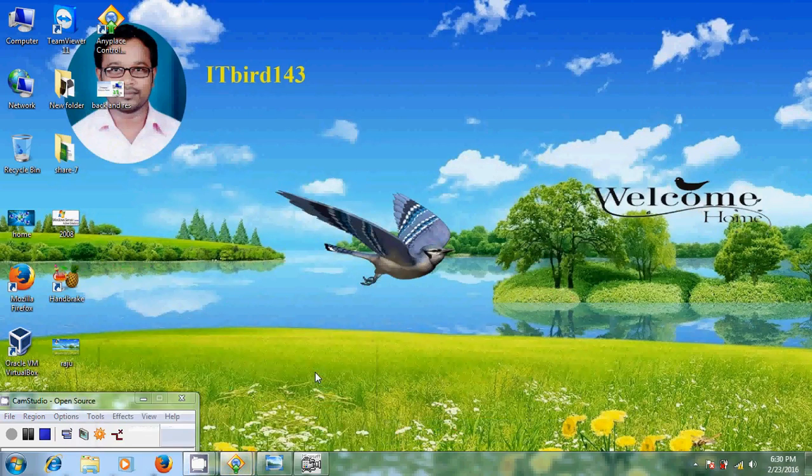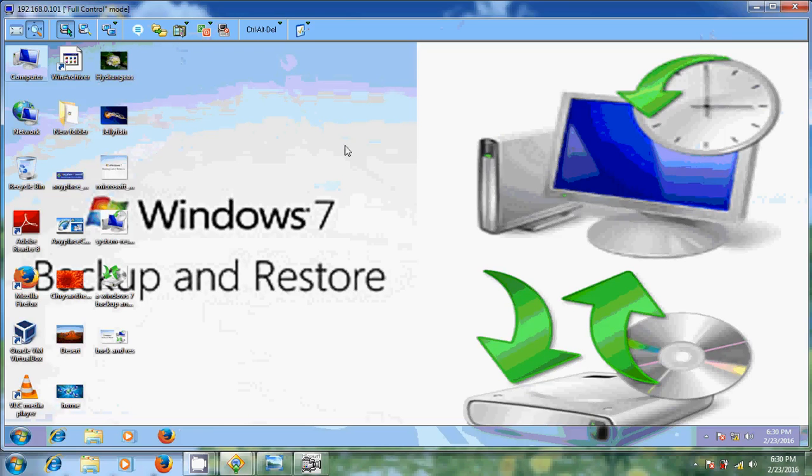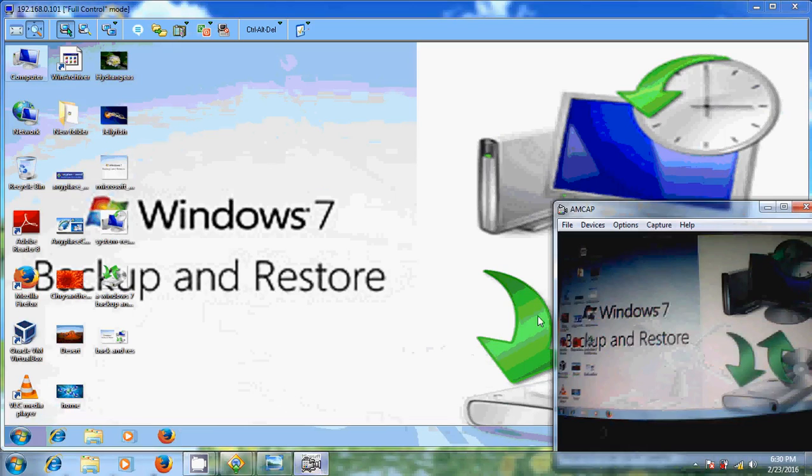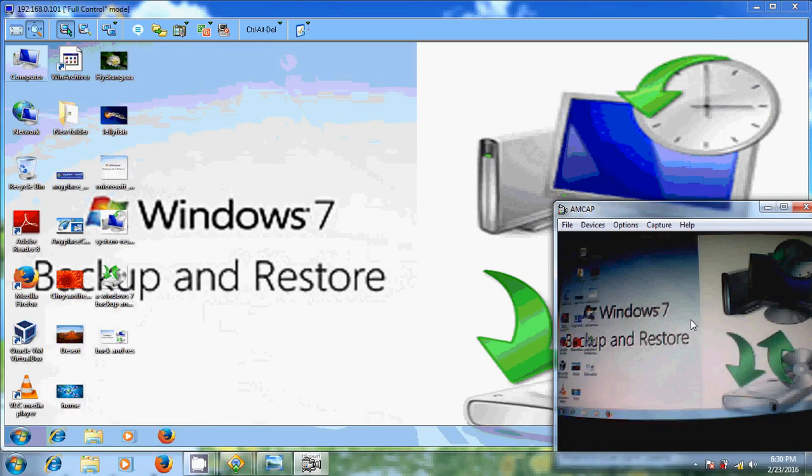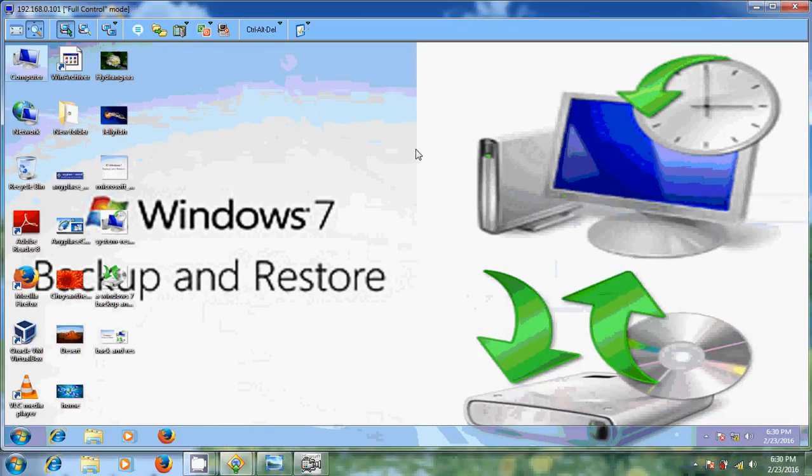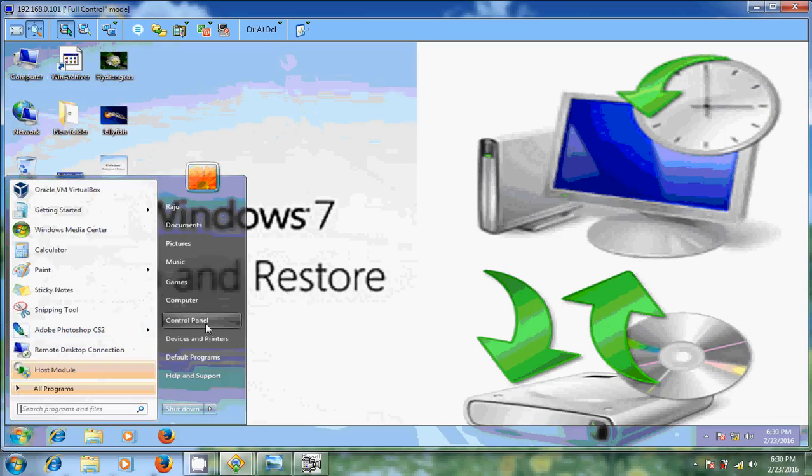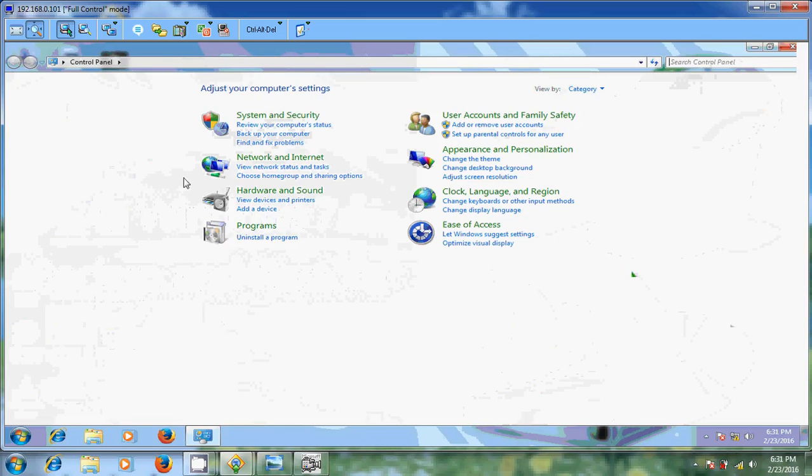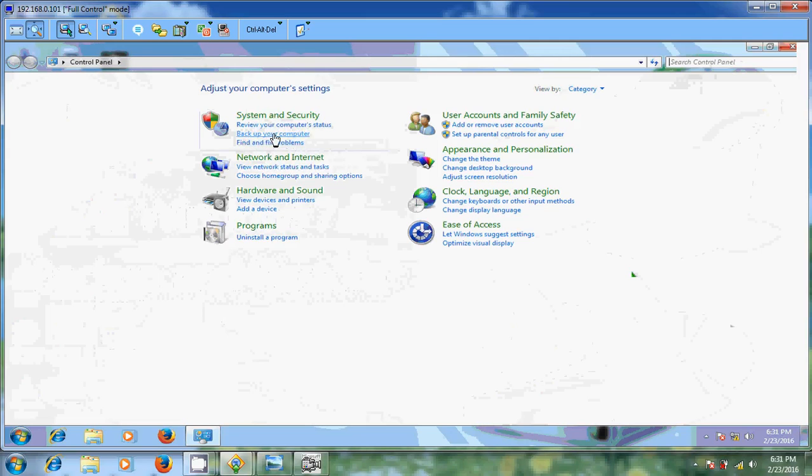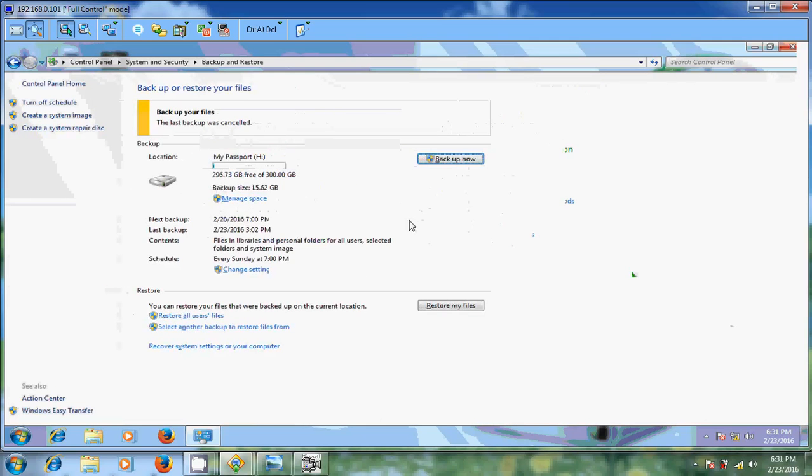Here I am using Windows 7 desktop computer. I connected to this desktop through anyplace control software. Now I will show how to take backup from this system. To go to the backup just click on start and control panel. There in system and security you will find backup your computer. Just click on that. Now it will come into the backup or restore your files.